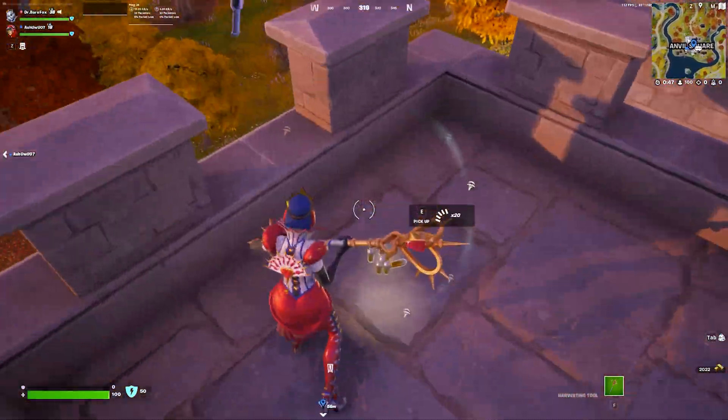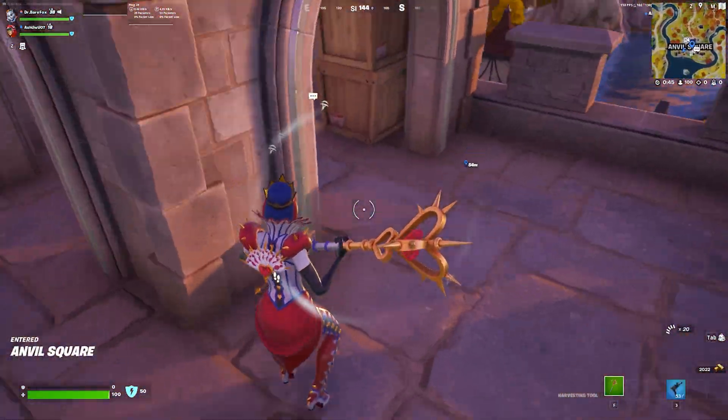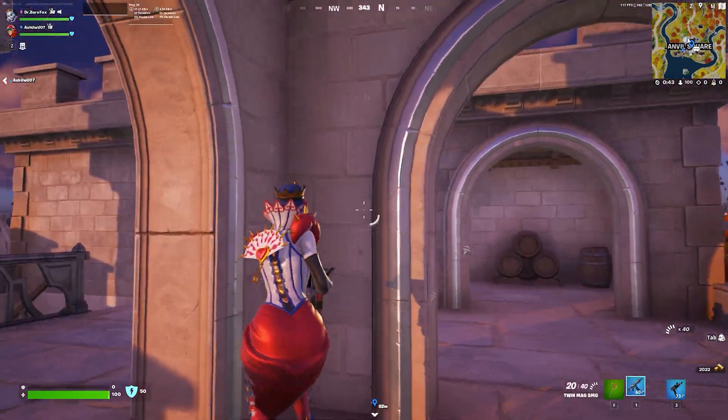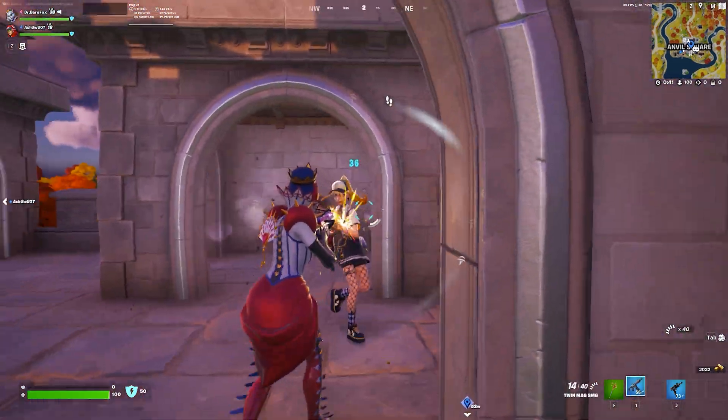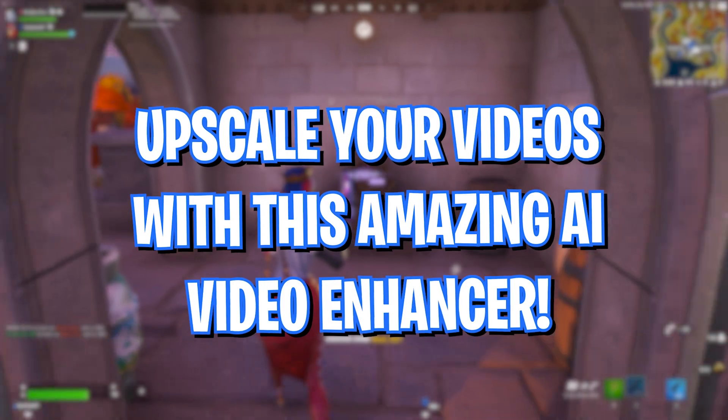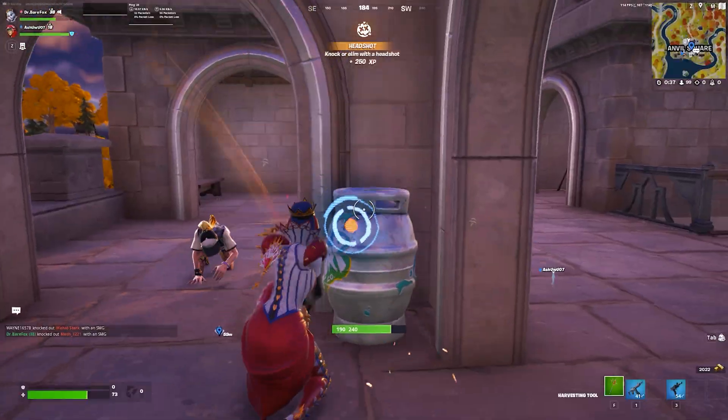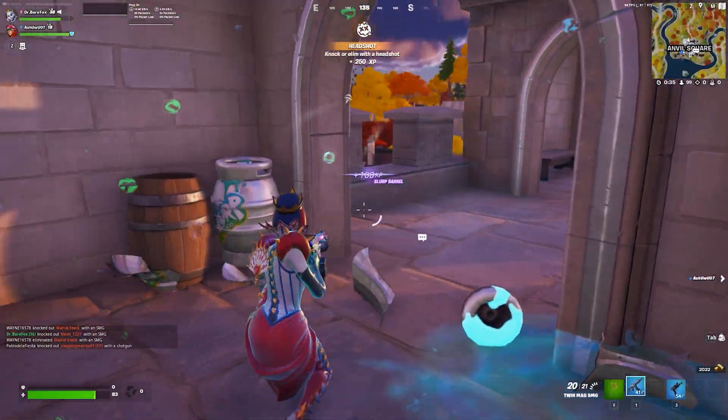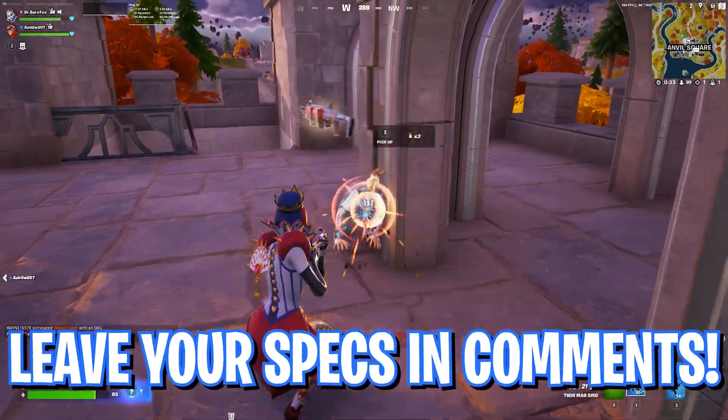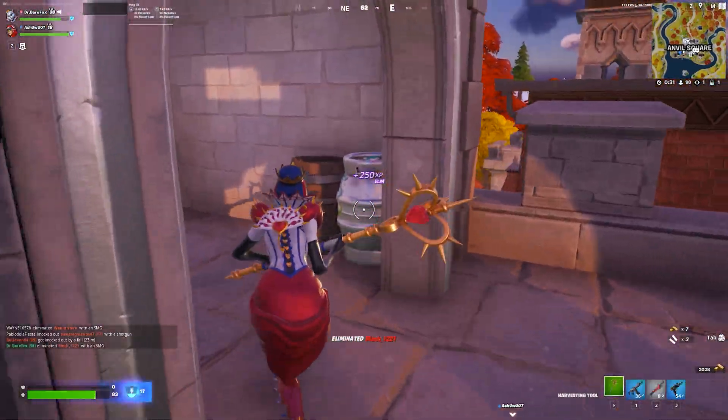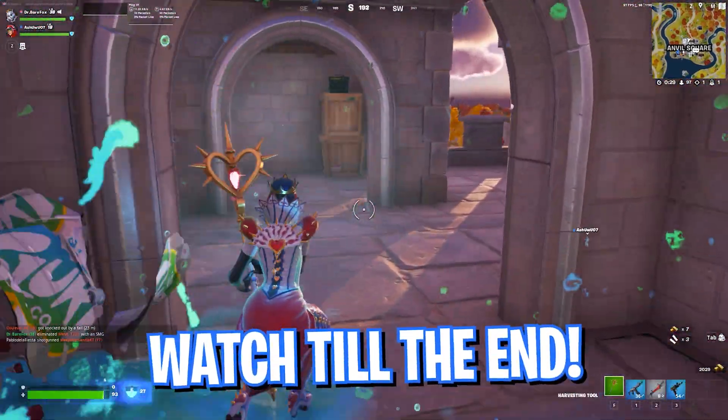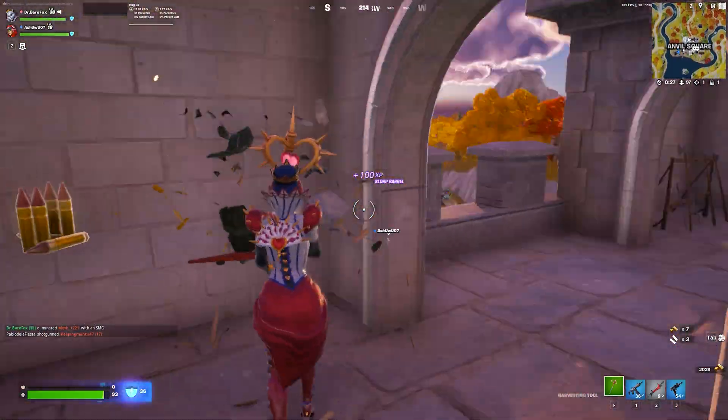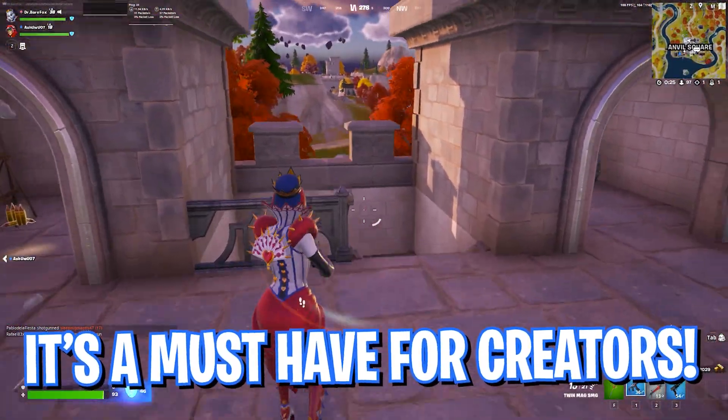Hey what's going on people, Bear Fox crew, and welcome back to another brand new video. In this video I'm going to be showing you guys this amazing AI video enhancer that can upscale your videos without any quality loss. I'm being real here, the AI technology is getting real crazy lately and I wanted to let you guys know about the AI video enhancer.